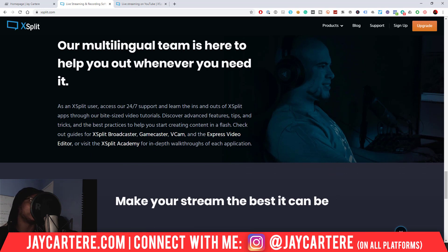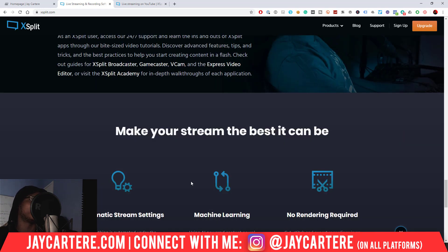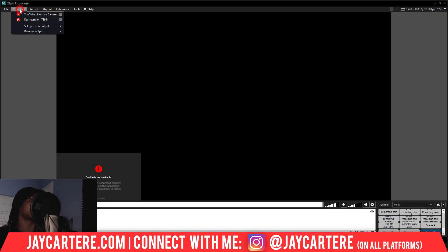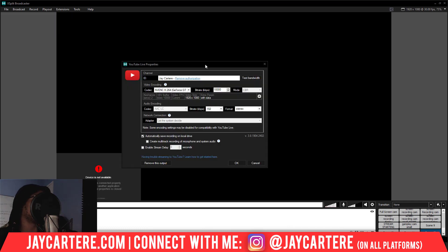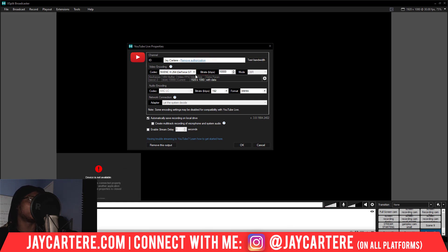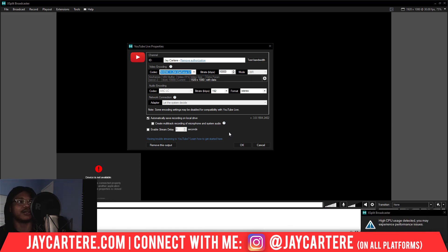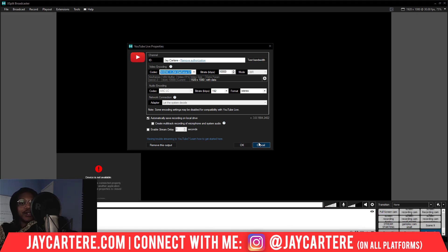There's also the XSplit Academy for in-depth walkthroughs. When you set up your stream settings, they'll be saved for every time you do this again. There may be some automatic stream settings that XSplit takes care of which is great because you don't need to get involved with that. Generally with my settings everything works fine — if you want the best settings for XSplit I've got a video on that, go check it out.